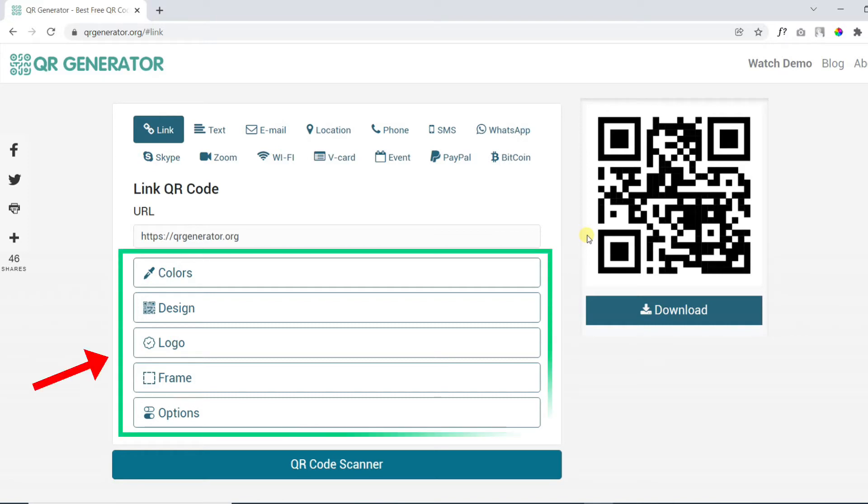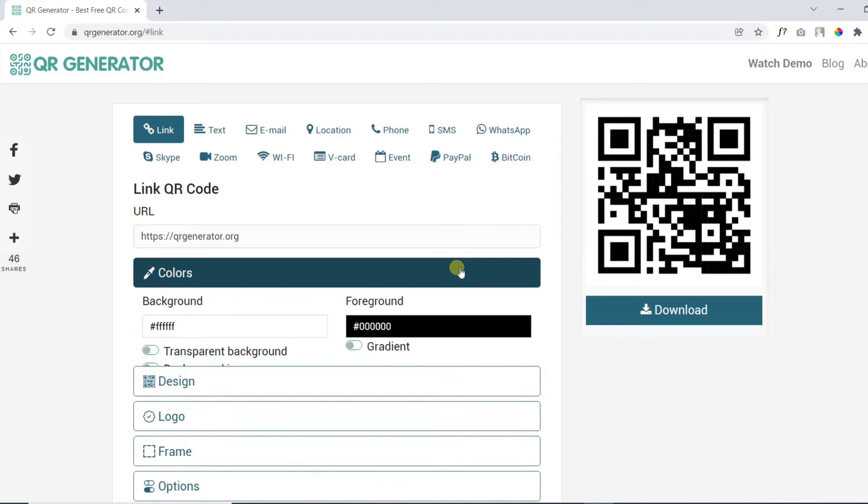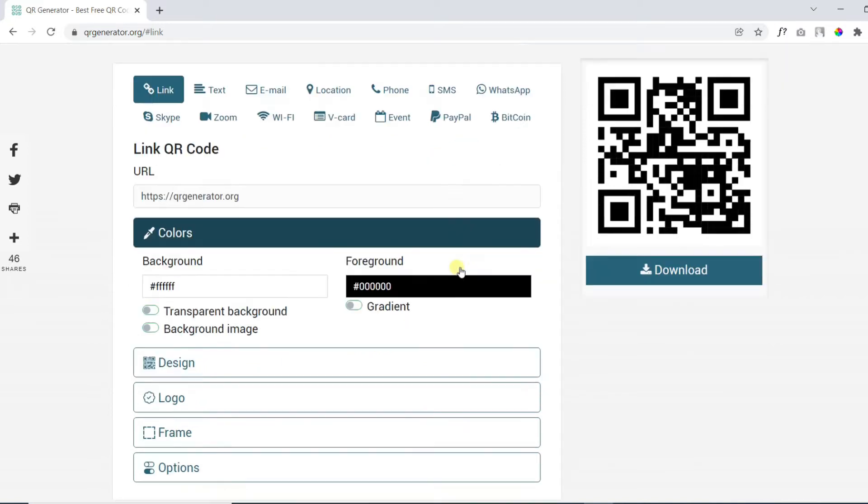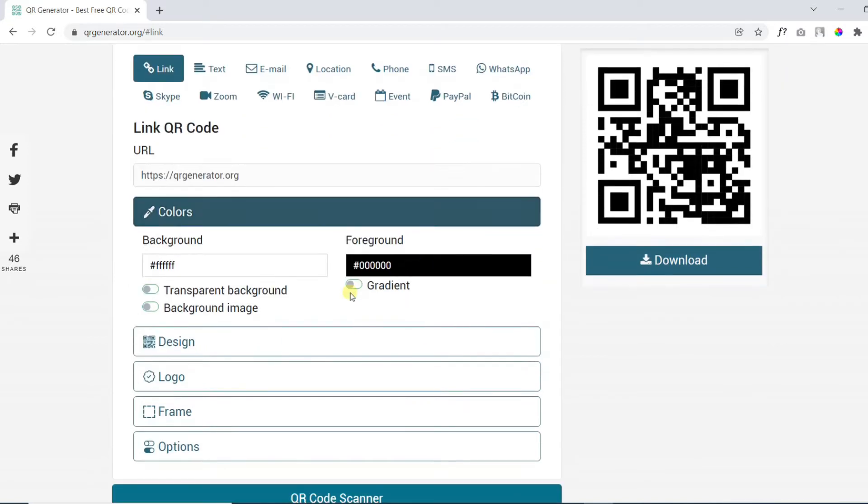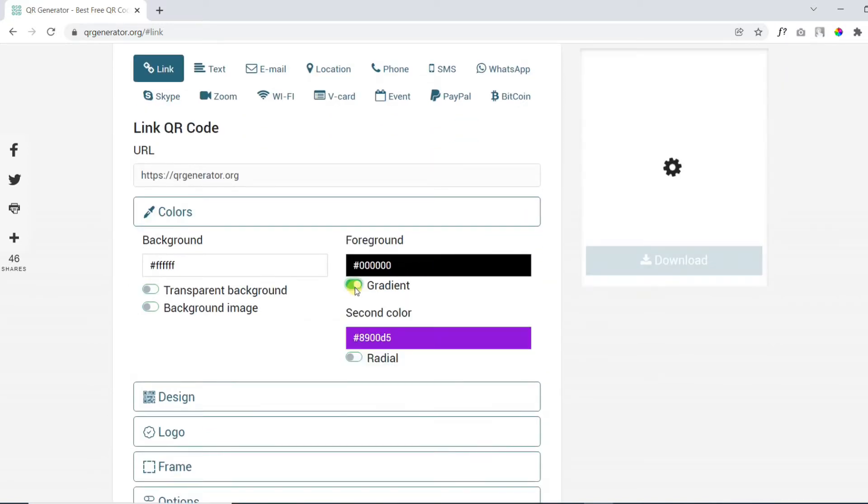Step number two. It's an optional step. Here you can customize QR code by a background image, logo, frame, etc. Change colors of your QR code.